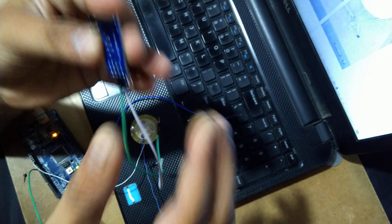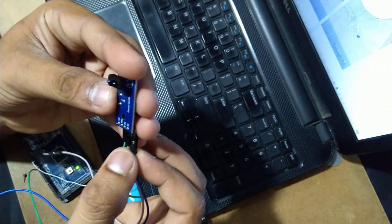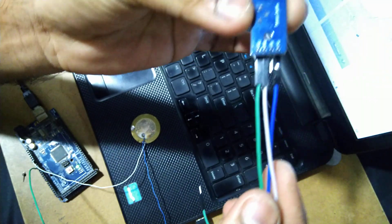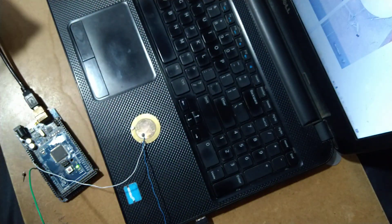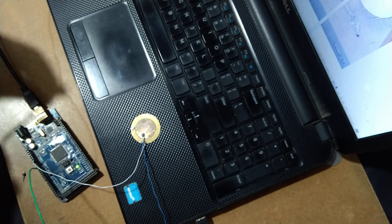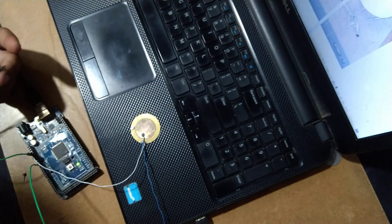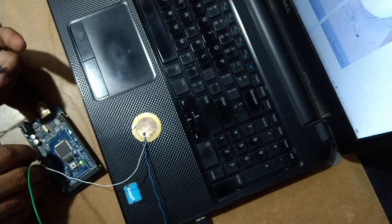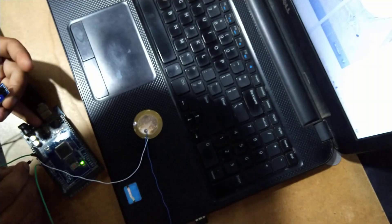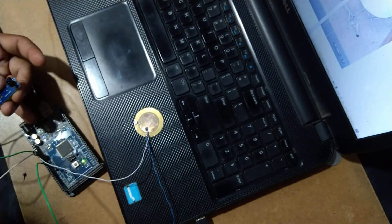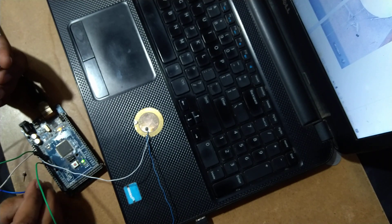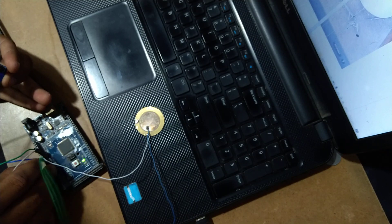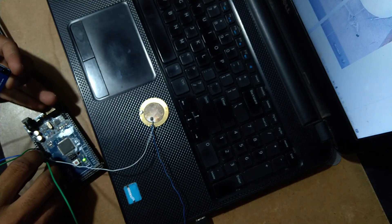VCC, ground, and we are using analog 0 connections. Let me connect this to the power VCC of 5 volts. So this is 5 volt, connect ground, and this is analog 0. I connected.